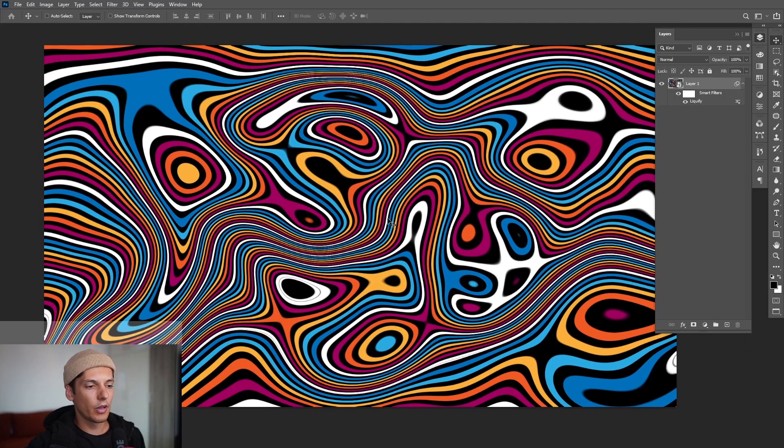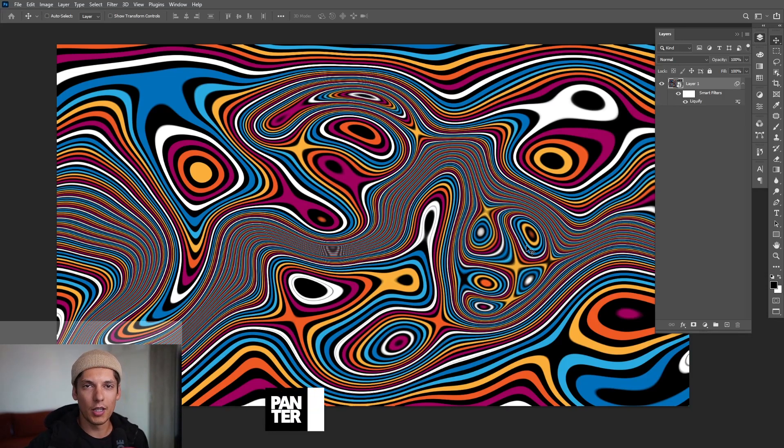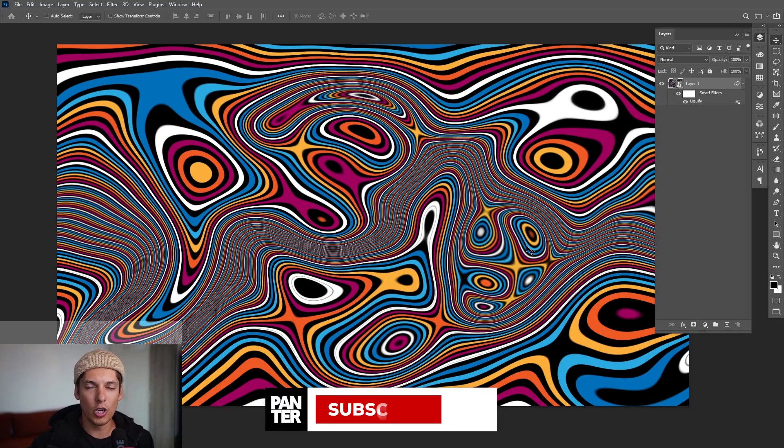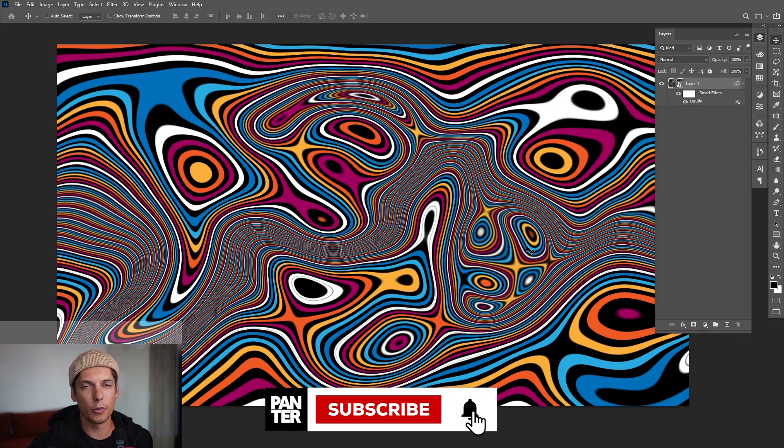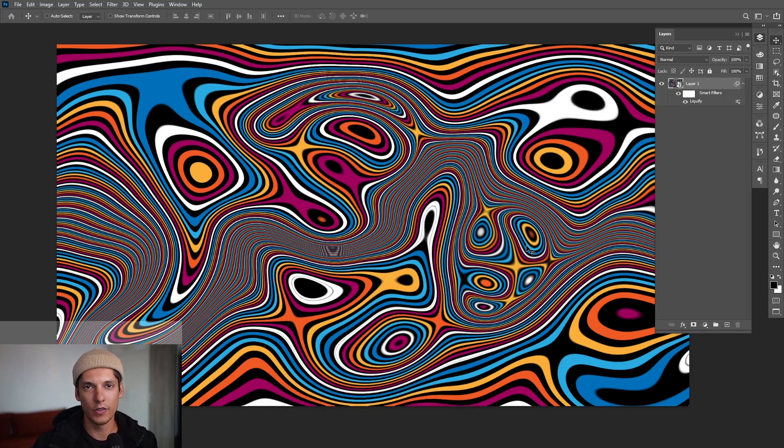All right, so this was it, thank you so much for watching. And if you're new on the channel don't forget to subscribe and hit the notification bell so you get notified with daily updates and also check out the rest of the videos. Have a good day, bye bye.